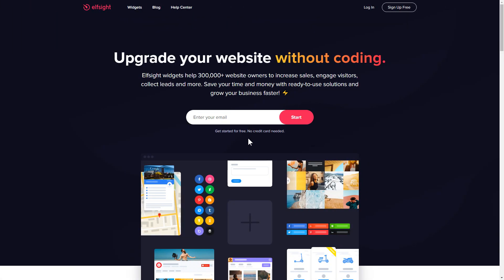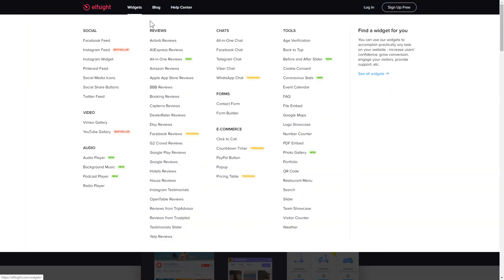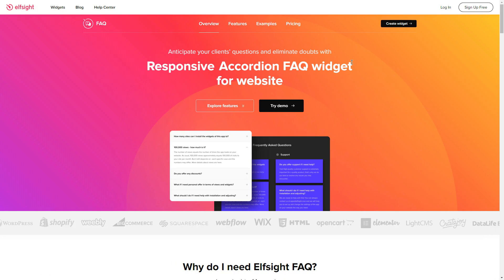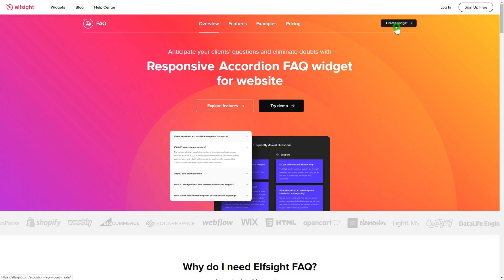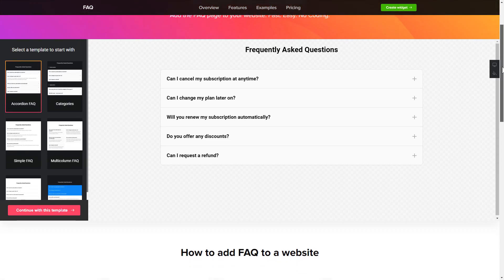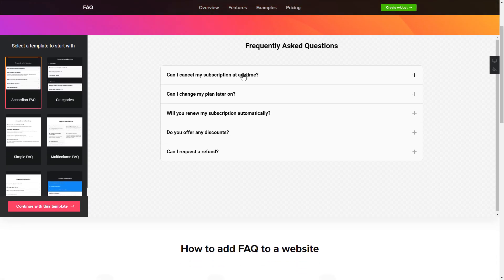First of all, let's go to Elfsight.com and choose the FAQ widget in the menu list. Click Create Widget. You can find the direct link in the video description. Let's create your widget.